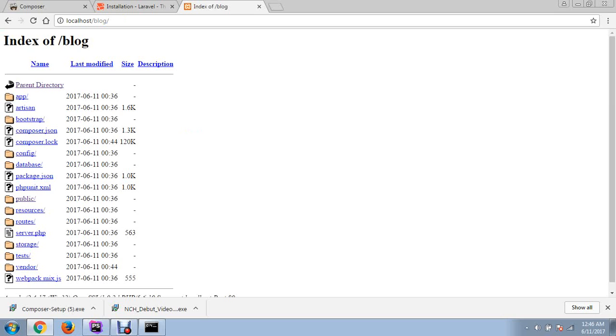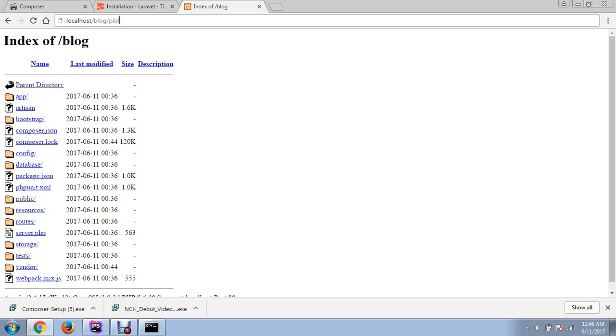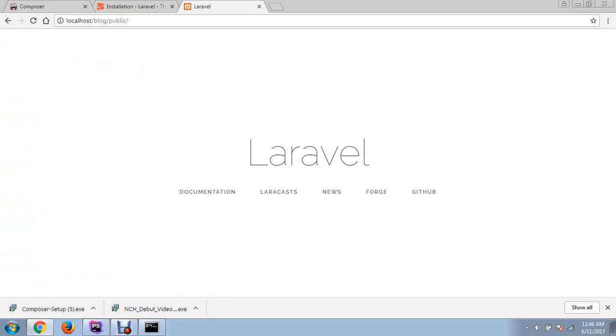These directories will be shown. Don't worry about these directories. A lot of people are confused when these directories are showing, thinking Laravel is not successfully installed. You just need to type 'public' here and your Laravel application will be started.